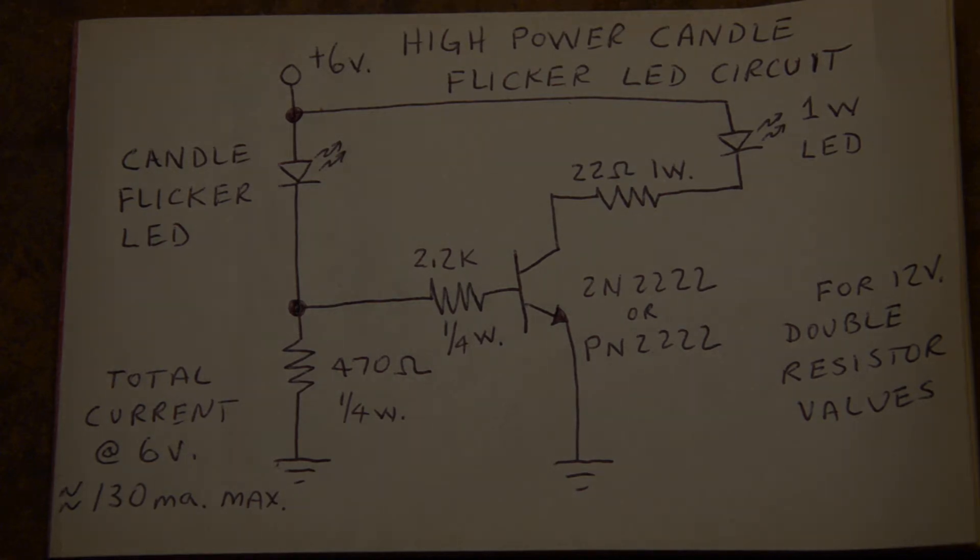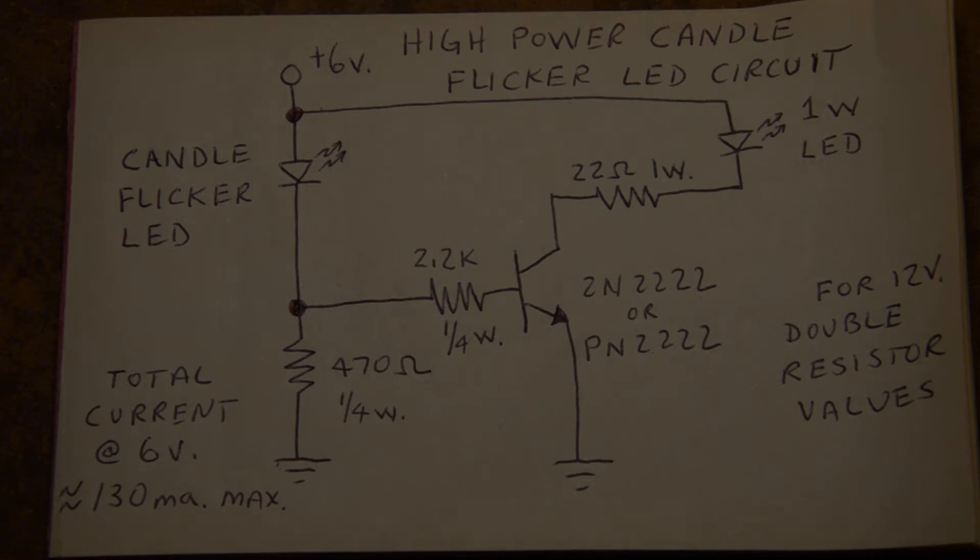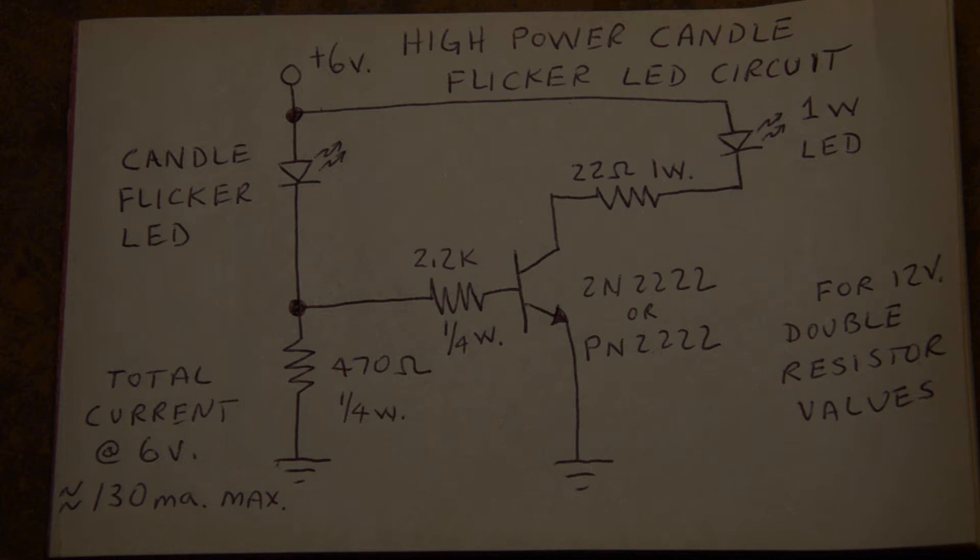Hello YouTubers, I'm putting together a little video here to help a lot of people out. I worked with these candle flicker LEDs I purchased on eBay and miscellaneous places, but they just seem to be very dim. There's not that much light being put out by them, so I designed this little circuit here to drive a power LED.